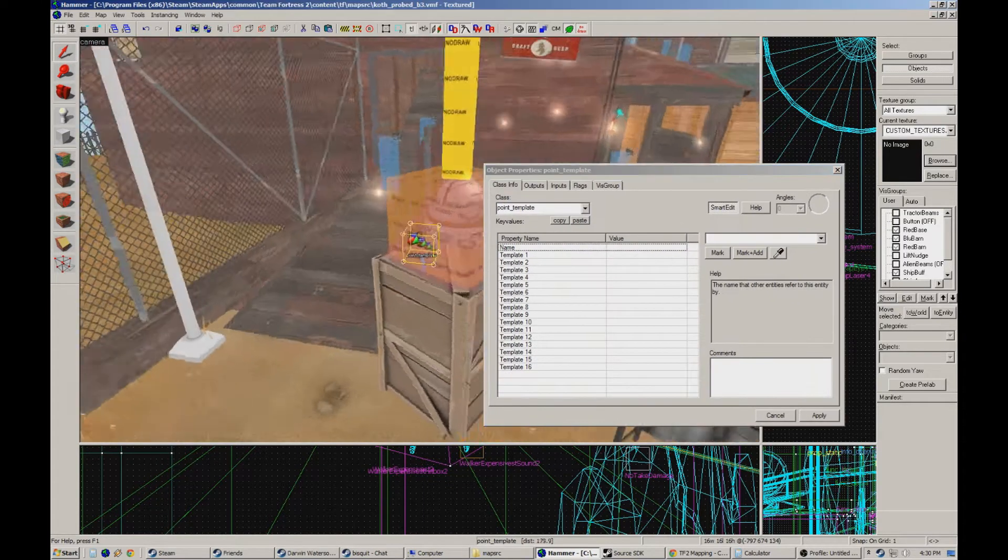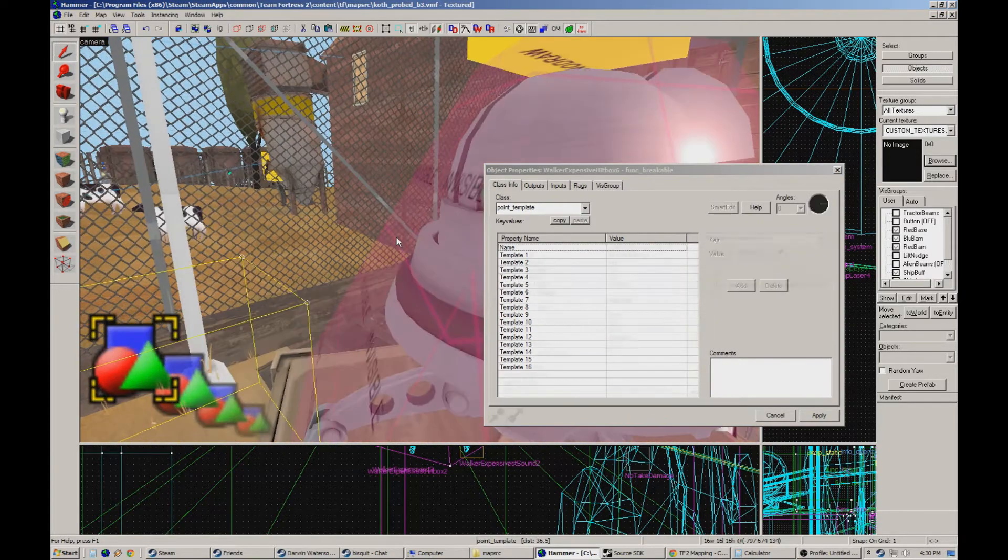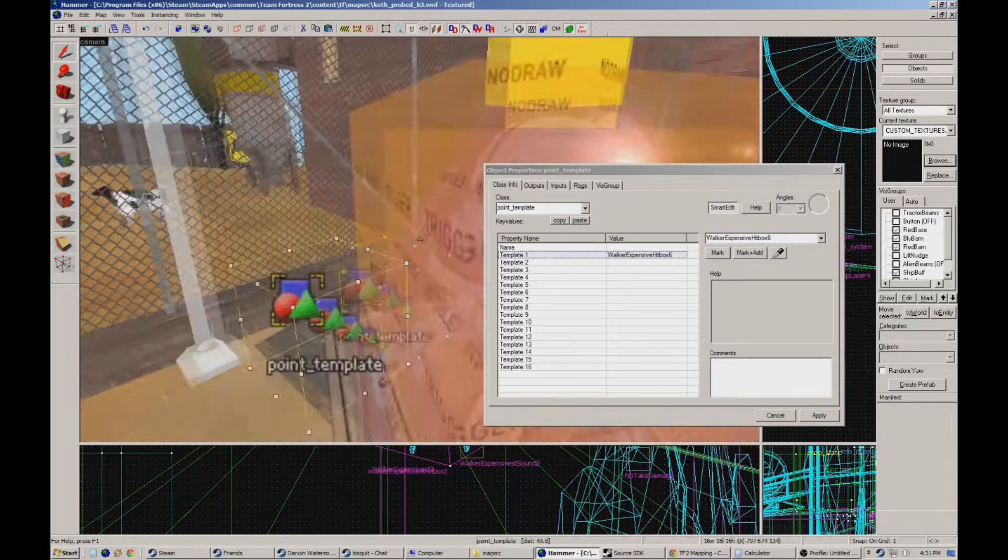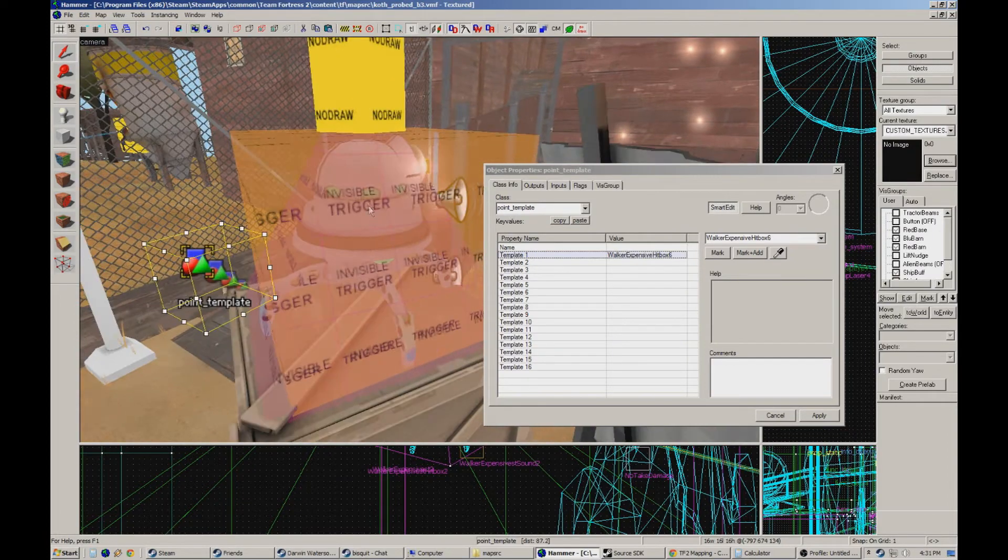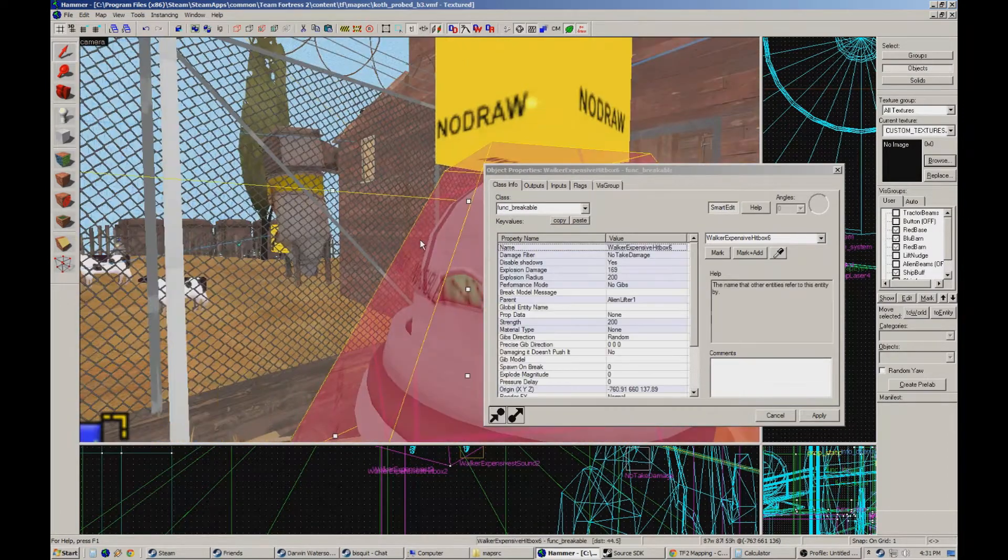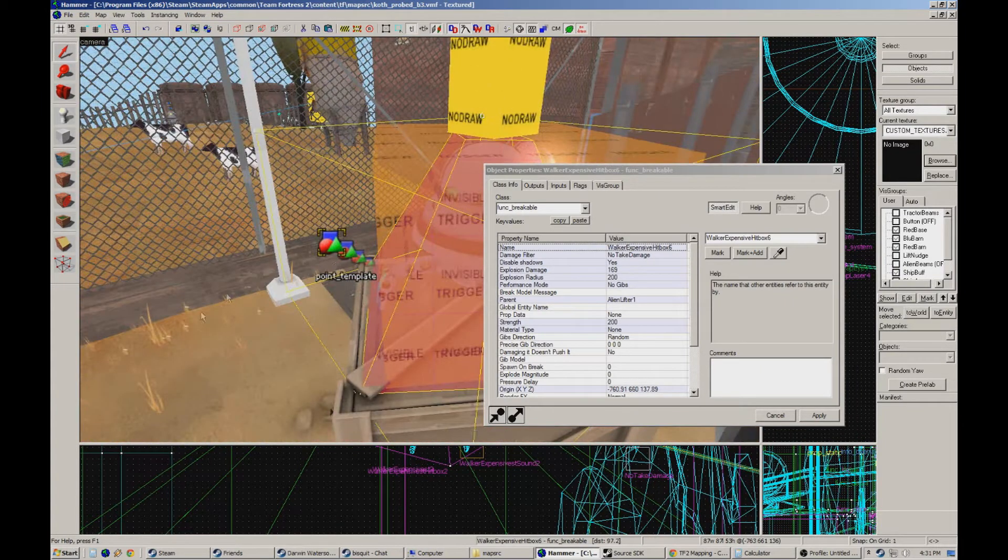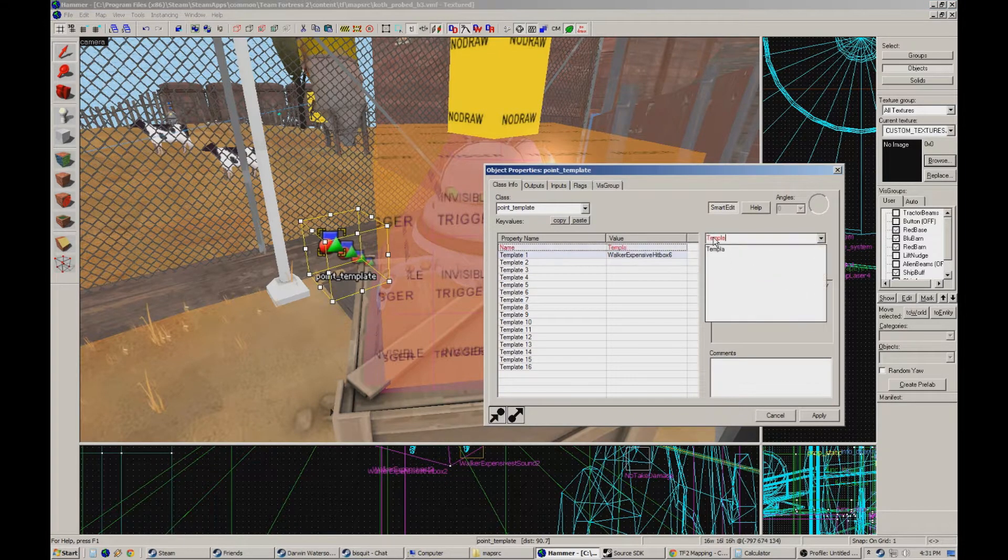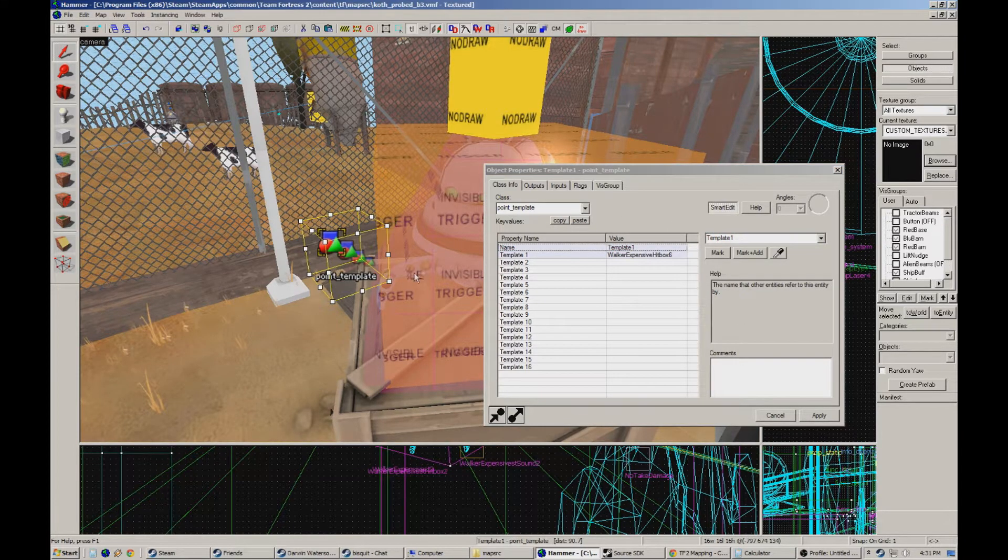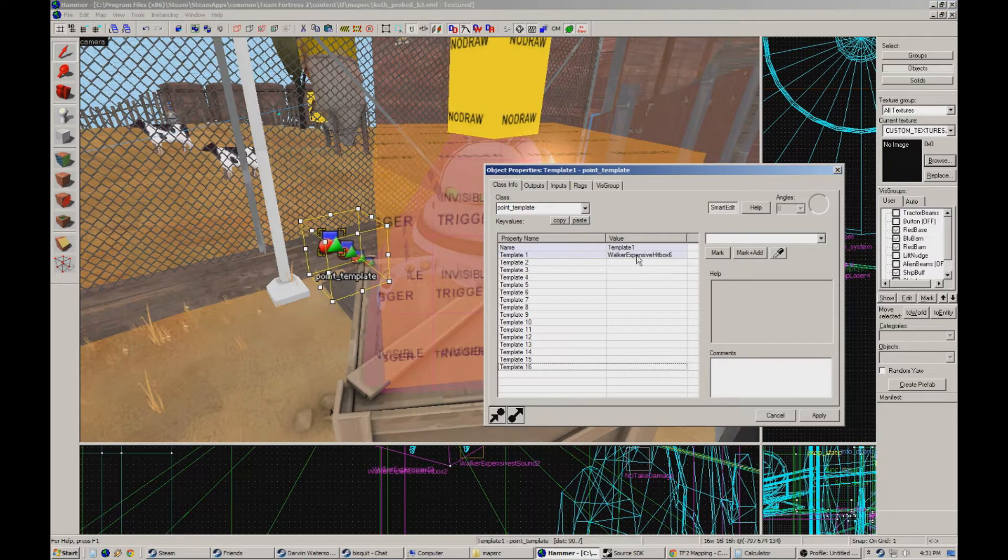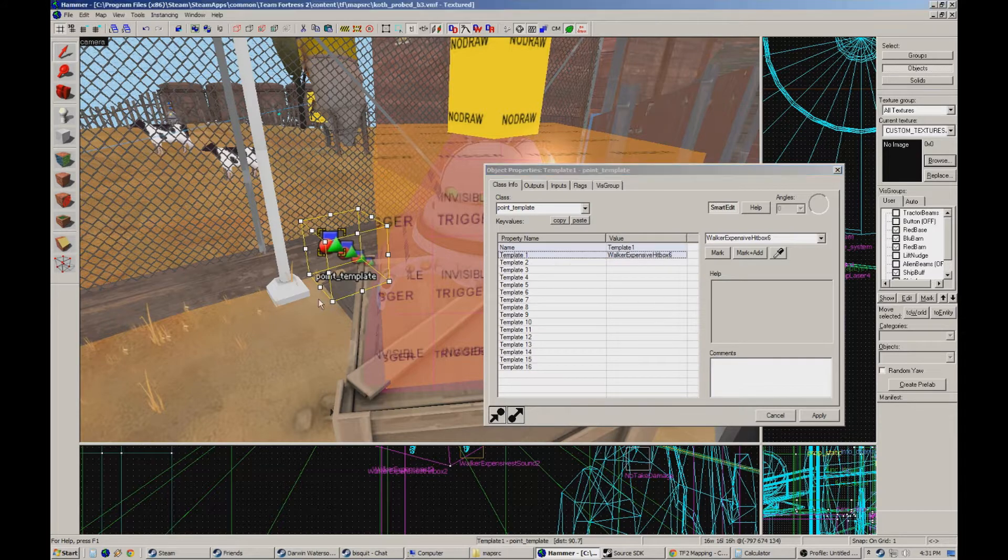And from my understanding of that is I can tie the funk breakable, like I'll tie this one, put it in here, template one. And now what happens is when the map loads, the template removes this from the map completely. And what I can do is call on the template and we'll just call it template one for now. That's probably not gonna be the final name, but I can call on the template and tell it to insert everything that's on this list. I can do up to 16 different entities on this list and have it do that all at once.